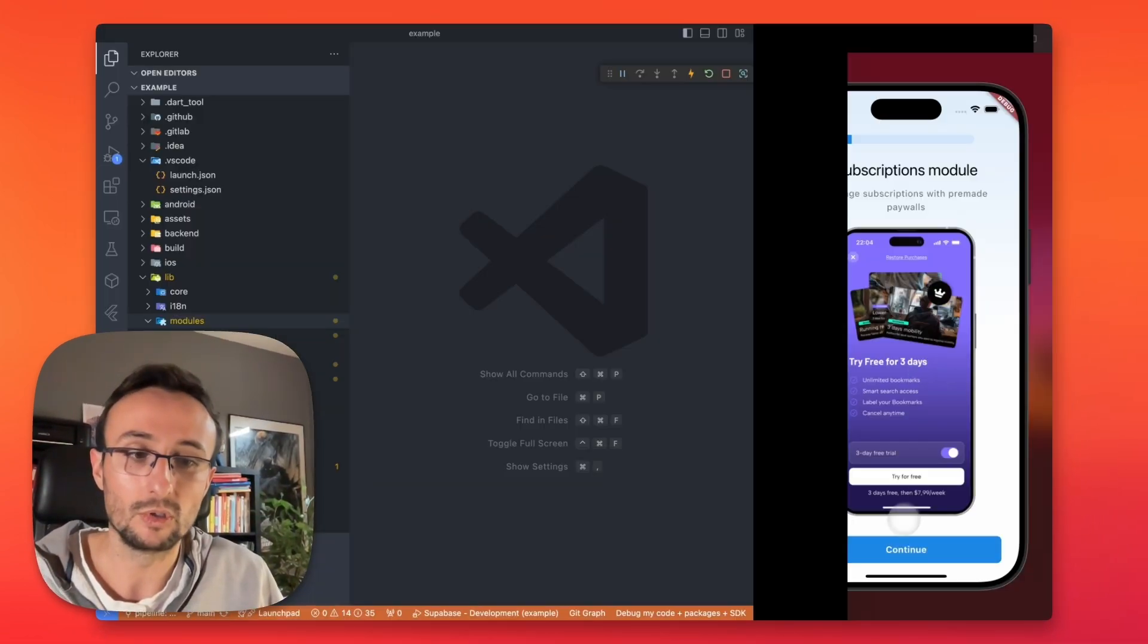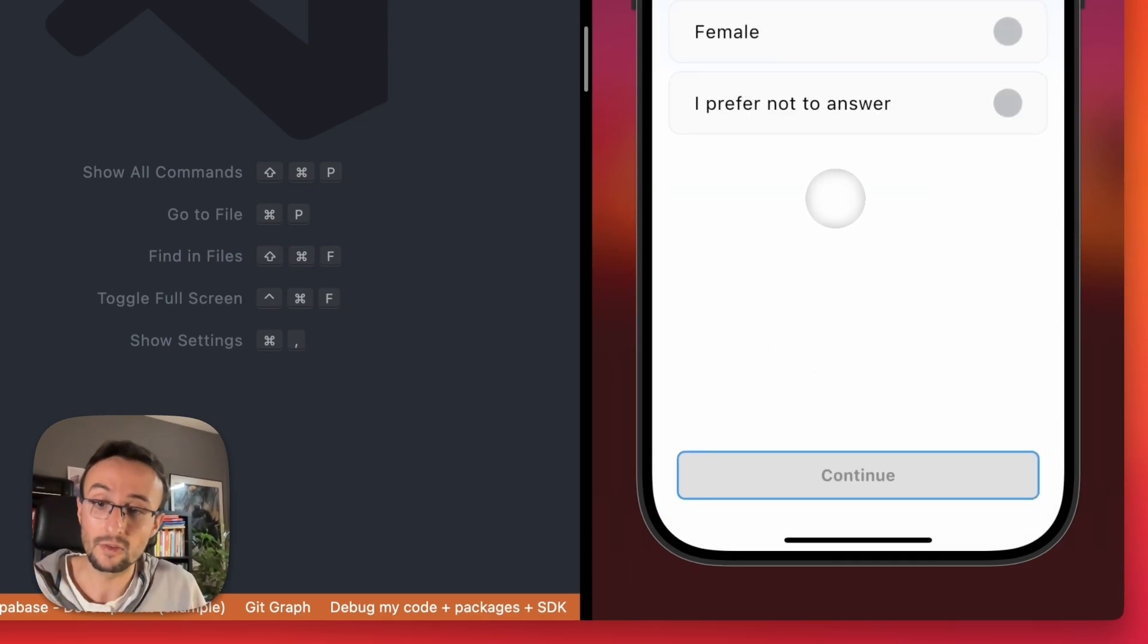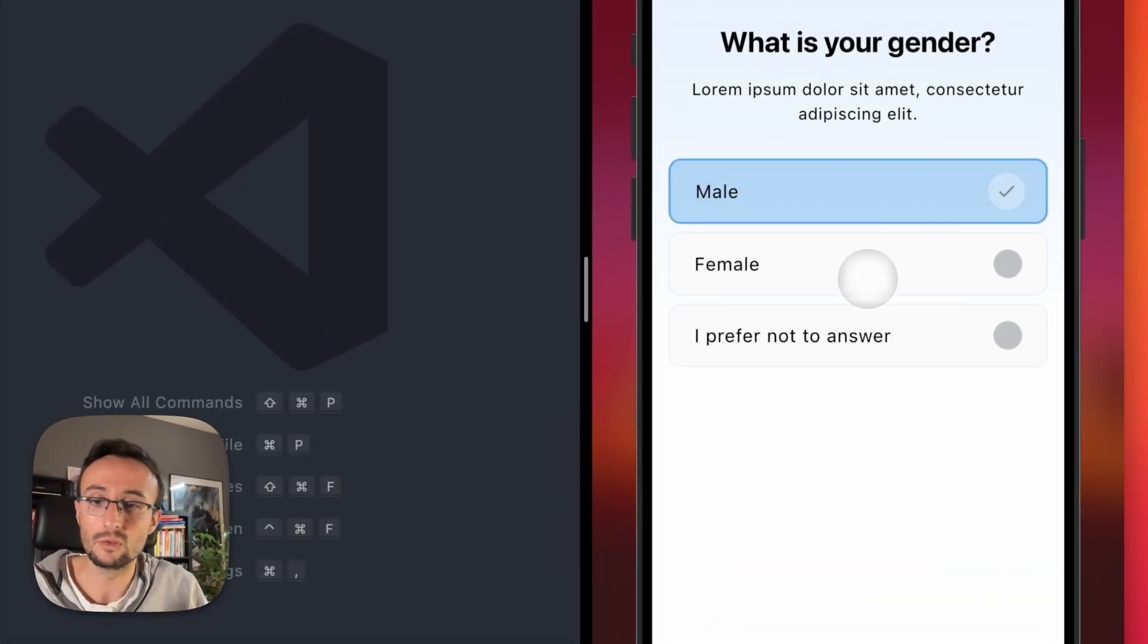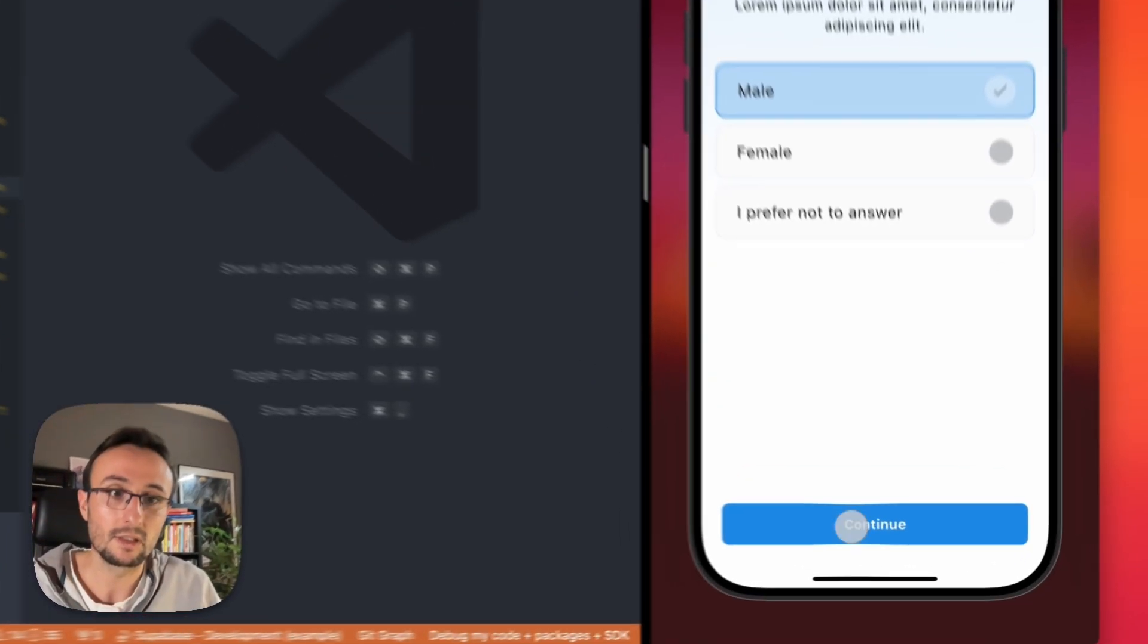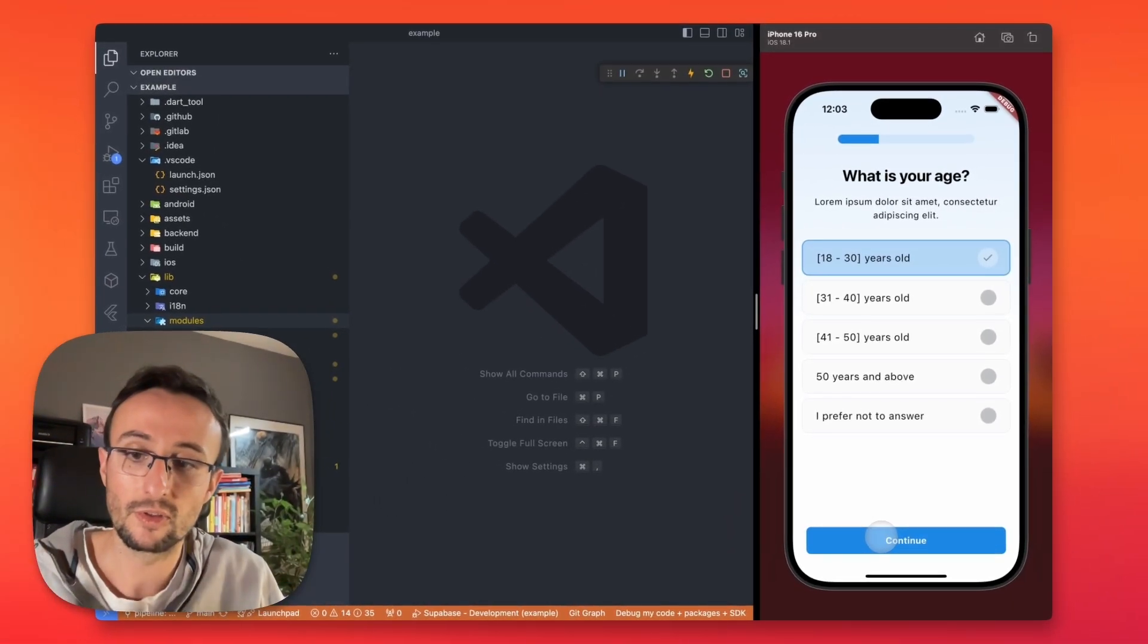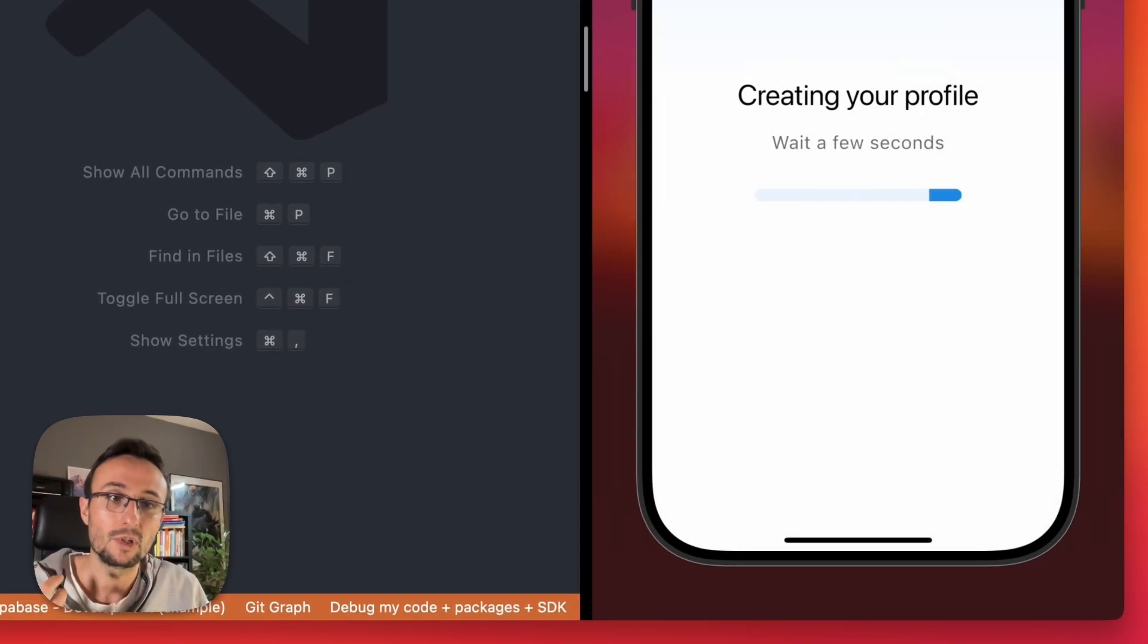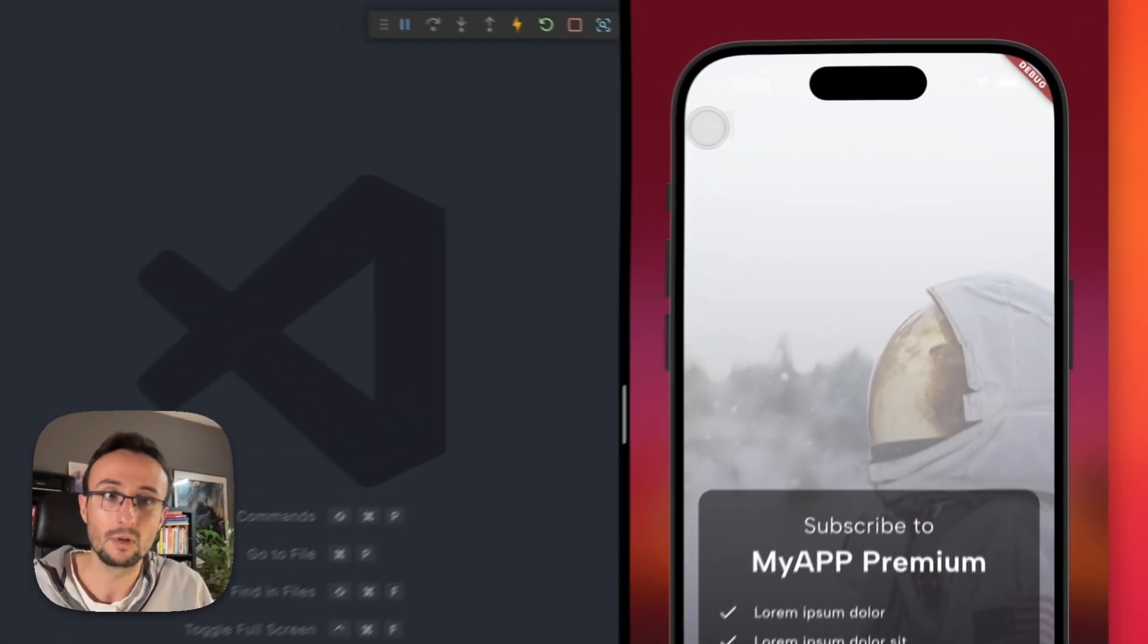And this is it. So now on our onboarding, we can go through the process, show some features. And the beautiful thing of having someone that is already authenticated is that we can save some answers. So if we want to know the gender of our user before we start signing in, we can. What is your age? This is just for the demo, but you can use the template and change it for your needs. We will ask for notifications permissions. And we create profile. Creating profile. It's the loader. And after that, we have the paywall.